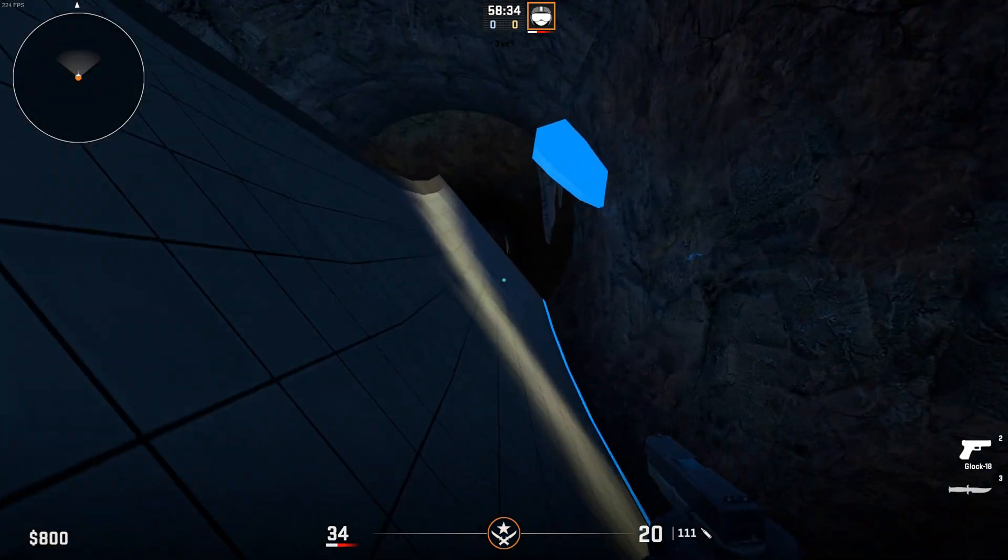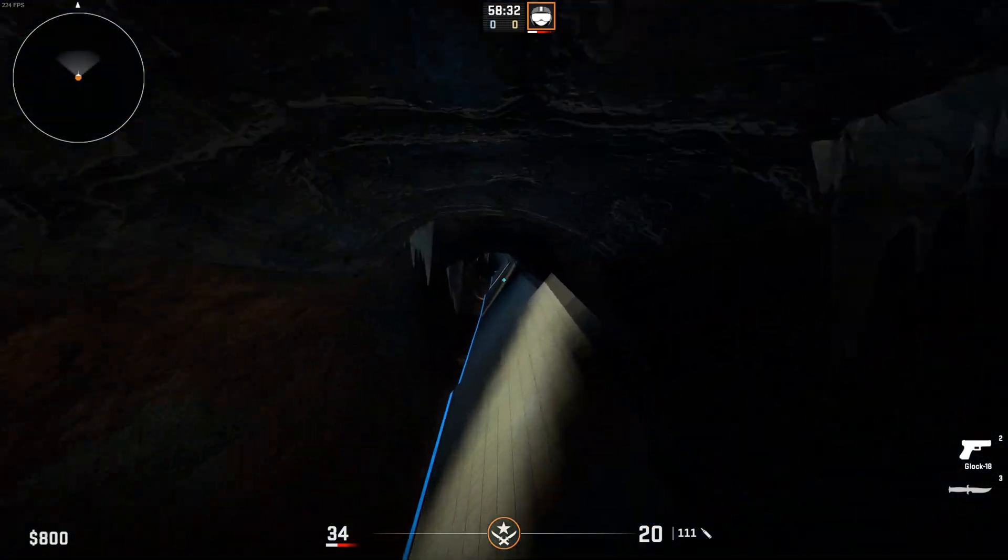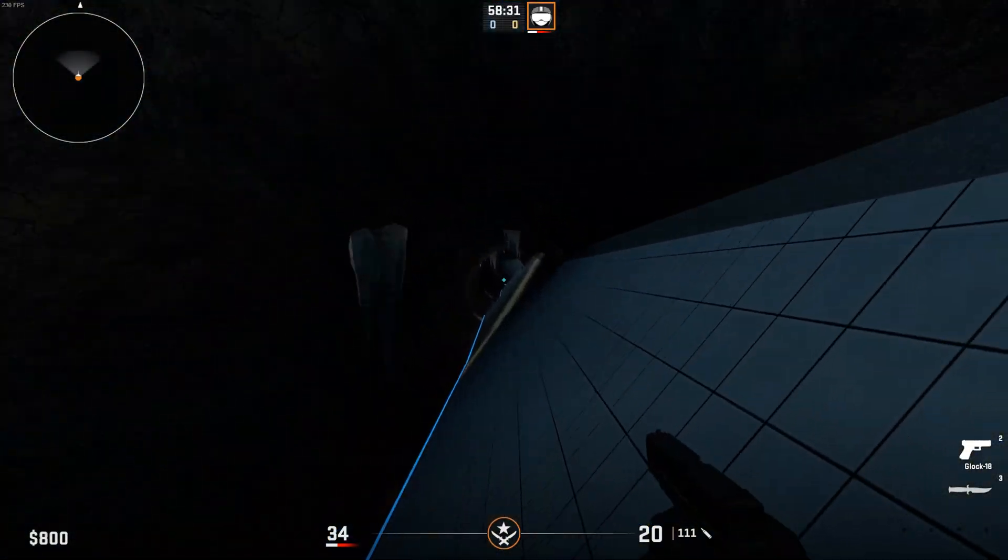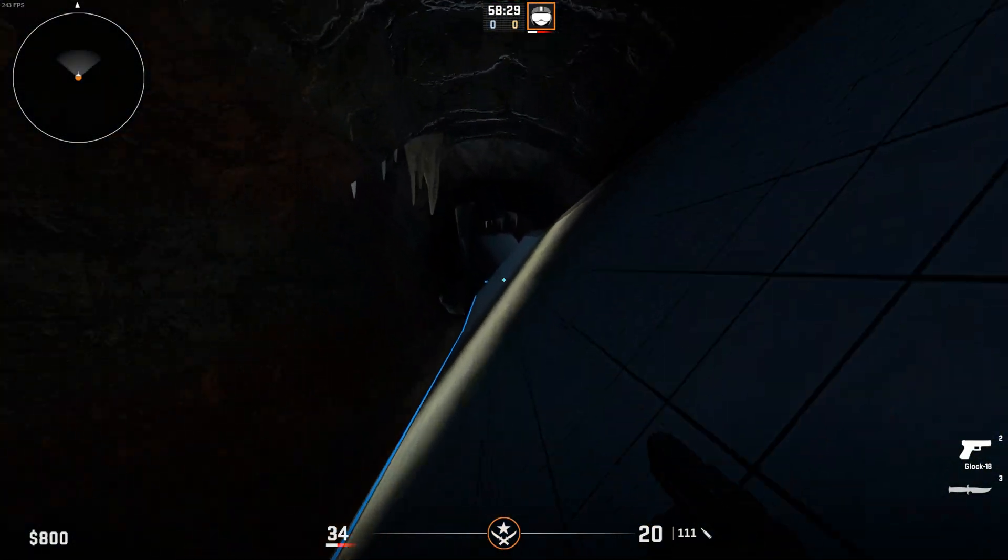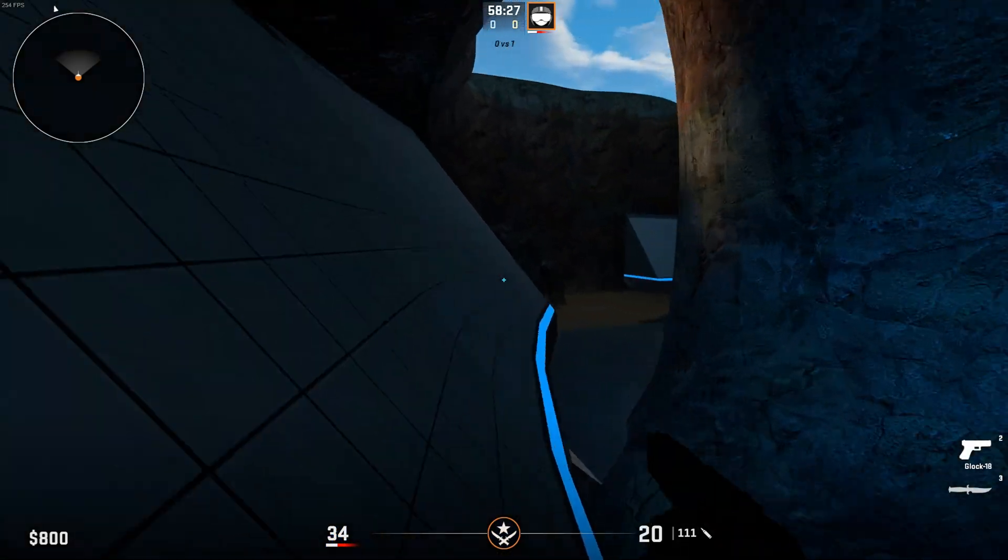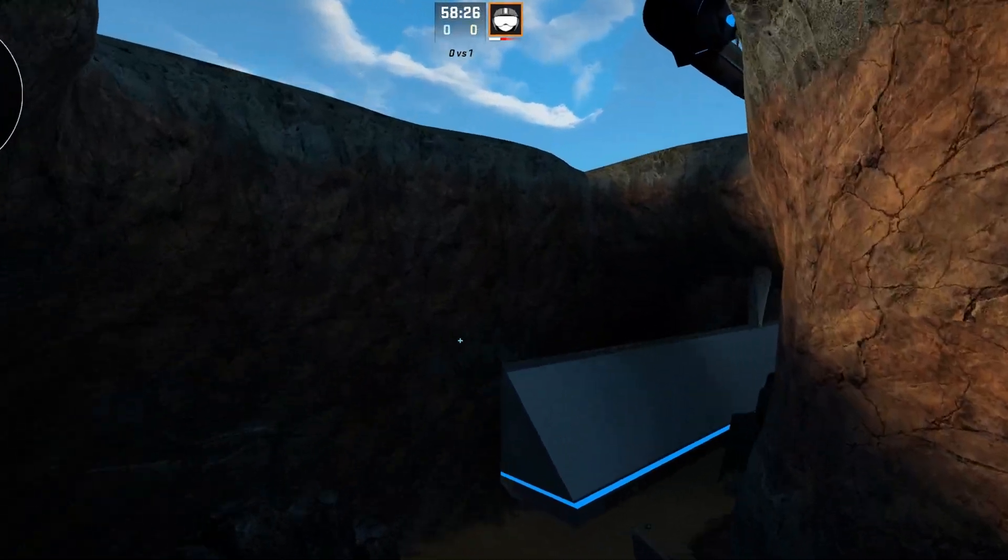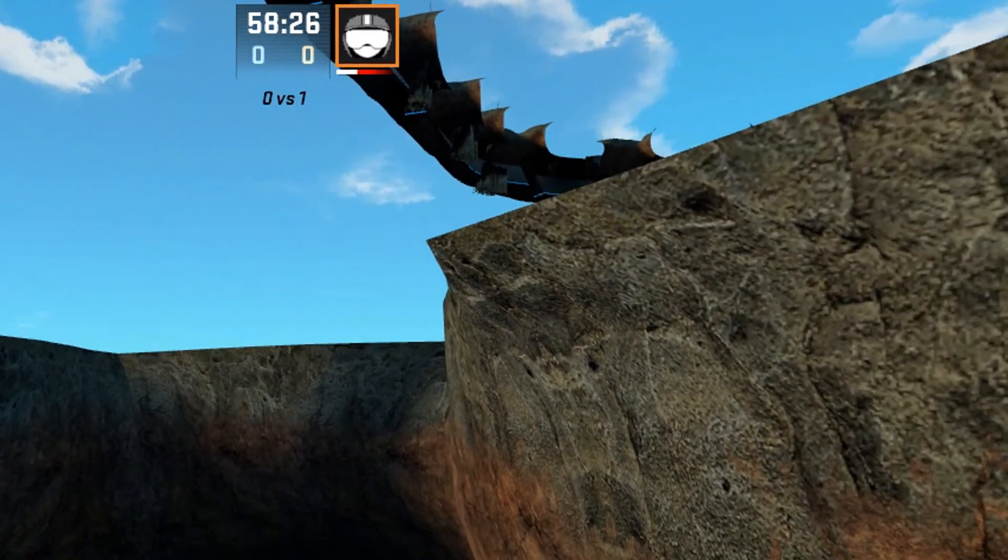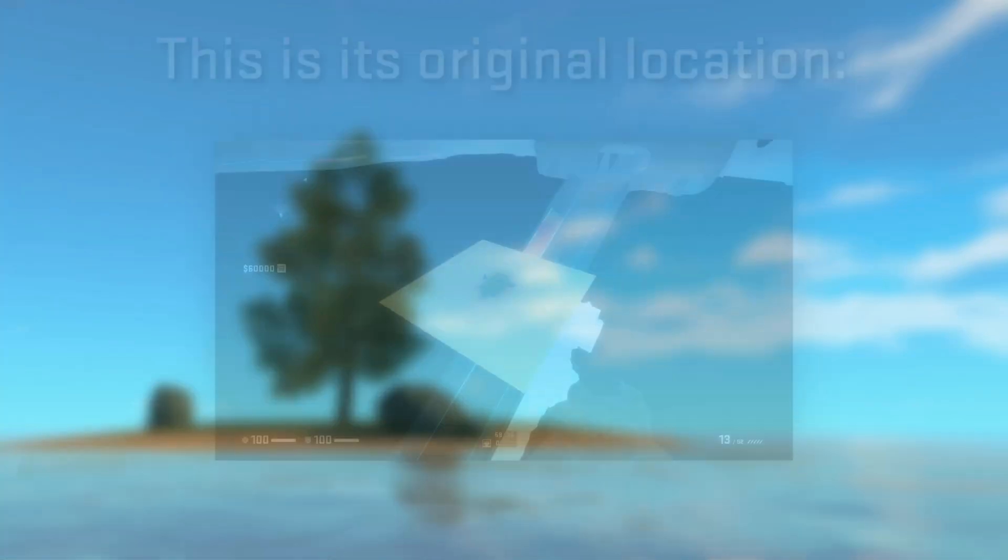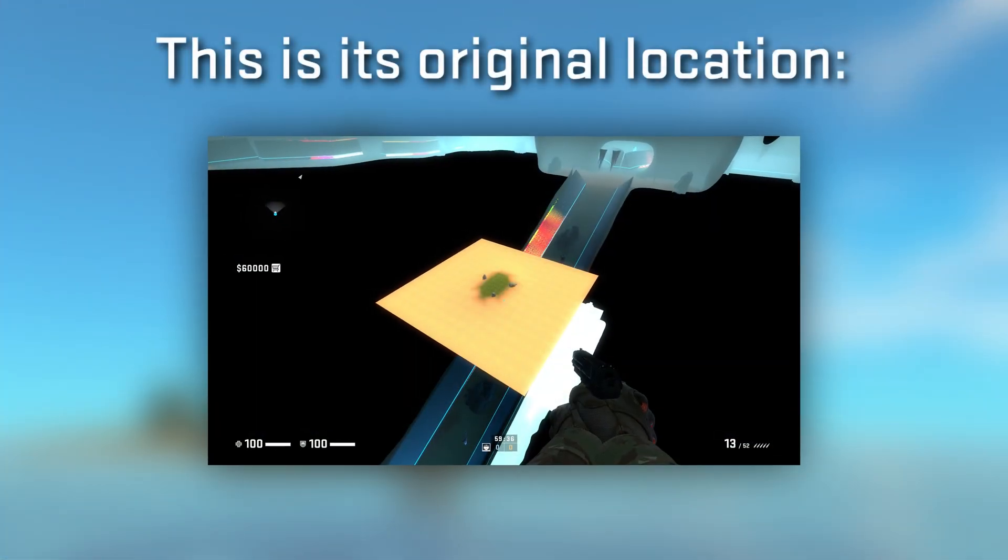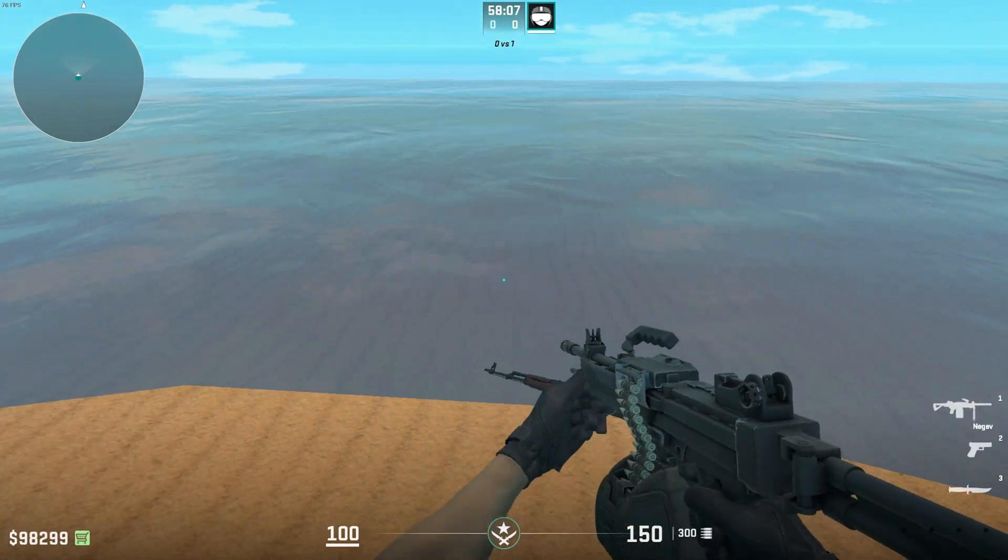Also, some other interesting oddities, and this has mostly to do with how Source 2 maps function compared to Source 1. For instance, because Source 2 no longer has a skybox, if you look up, yeah, you can see the rest of the map. I had to move the secret paradise map thing to a different part of the map, just so that you couldn't see it.